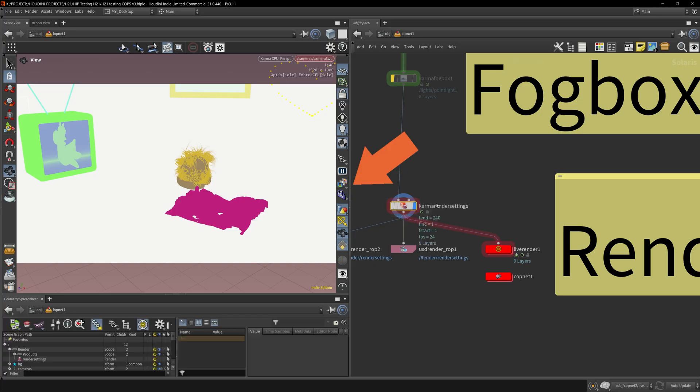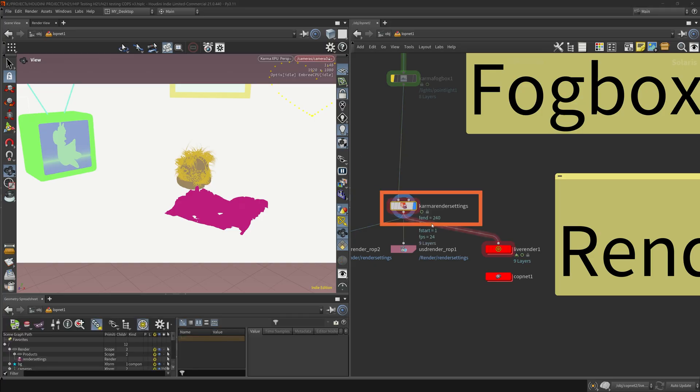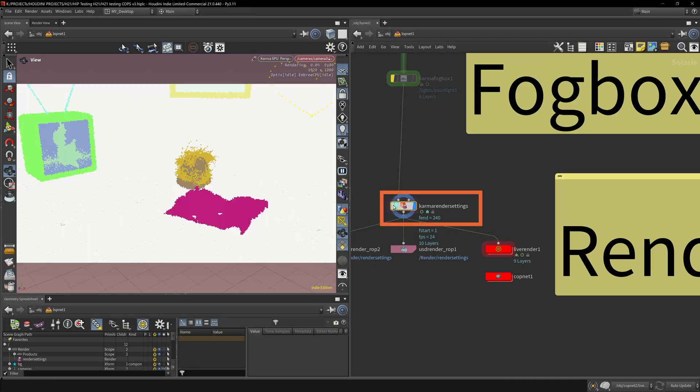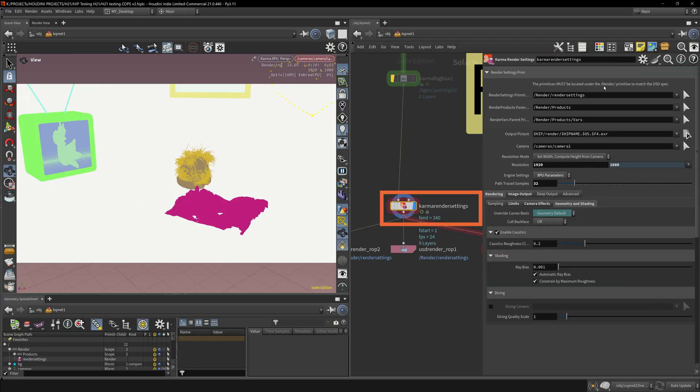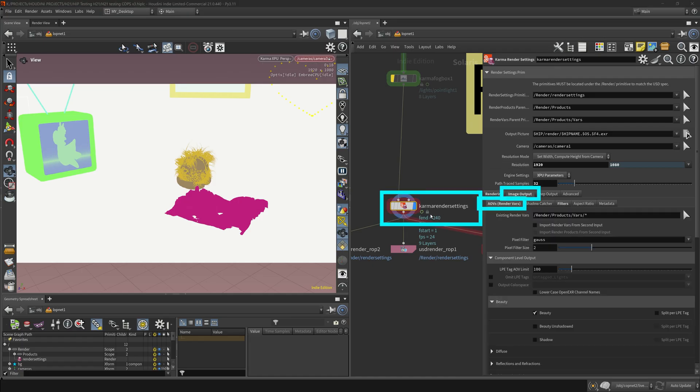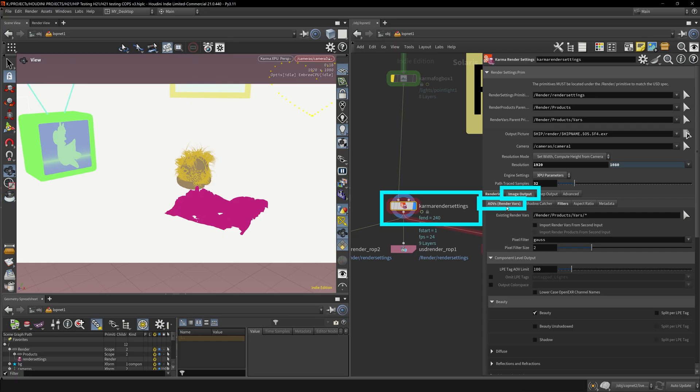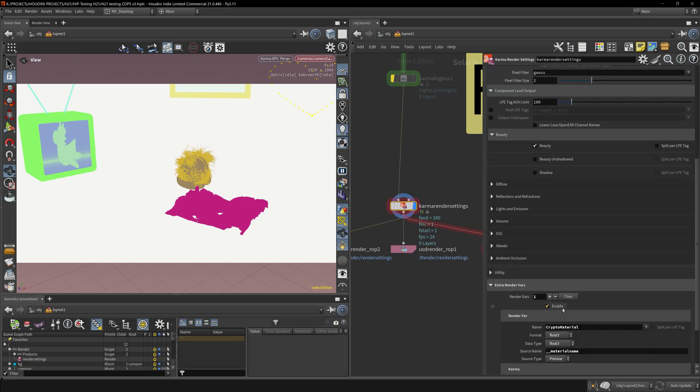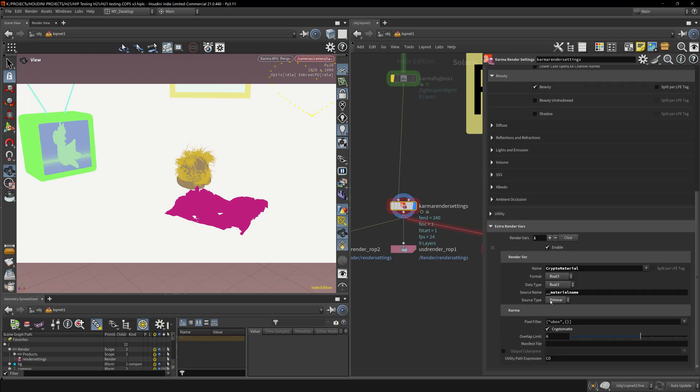Come over here into the Karma render settings. There used to be a button up here that will automatically generate all the AOVs, but that's not there in Houdini 21. That's one of the things I noticed they took out. Karma render settings, image output, AOVs, and then you're brought to this dialog over here. The crypto map is not added by default. You actually have to add it manually here.